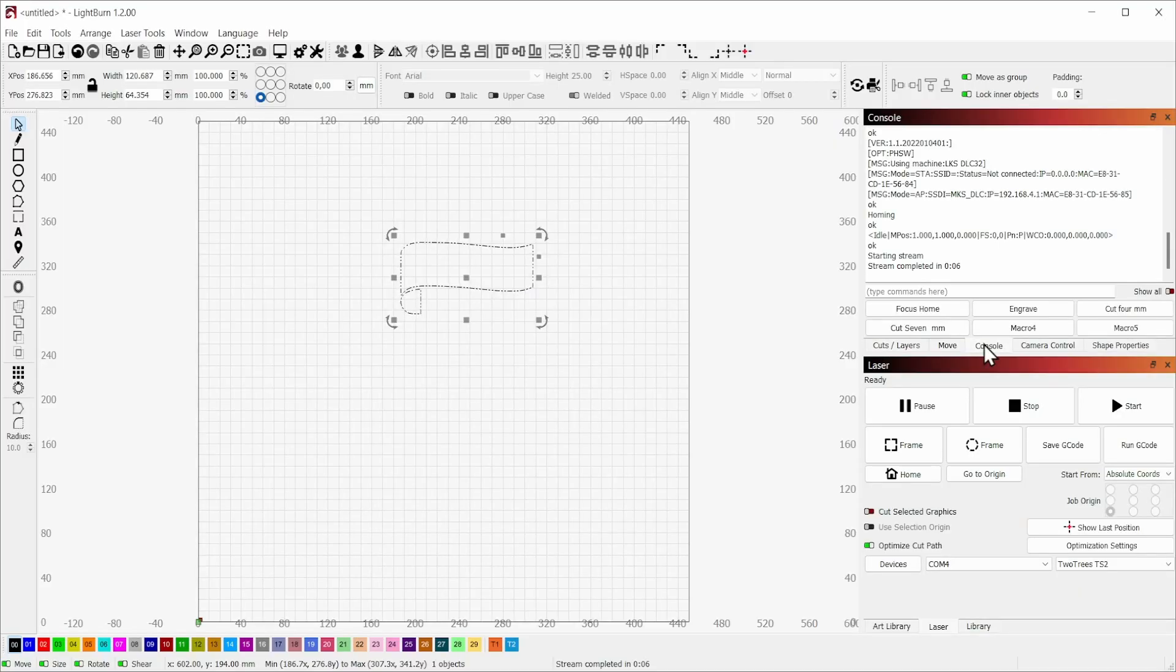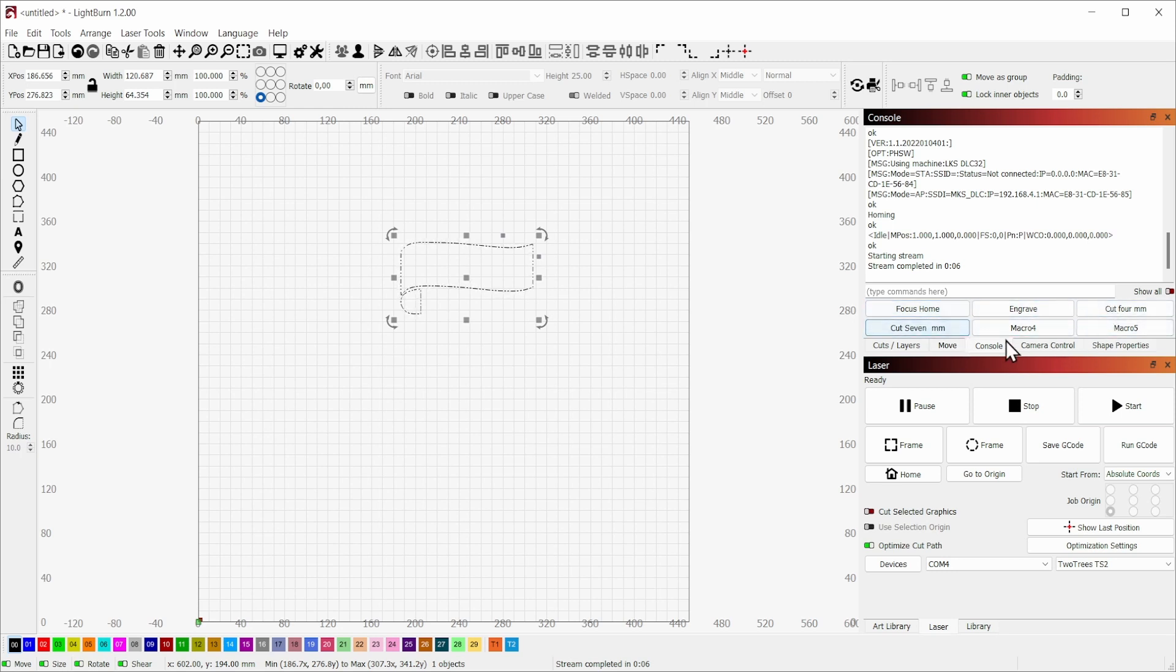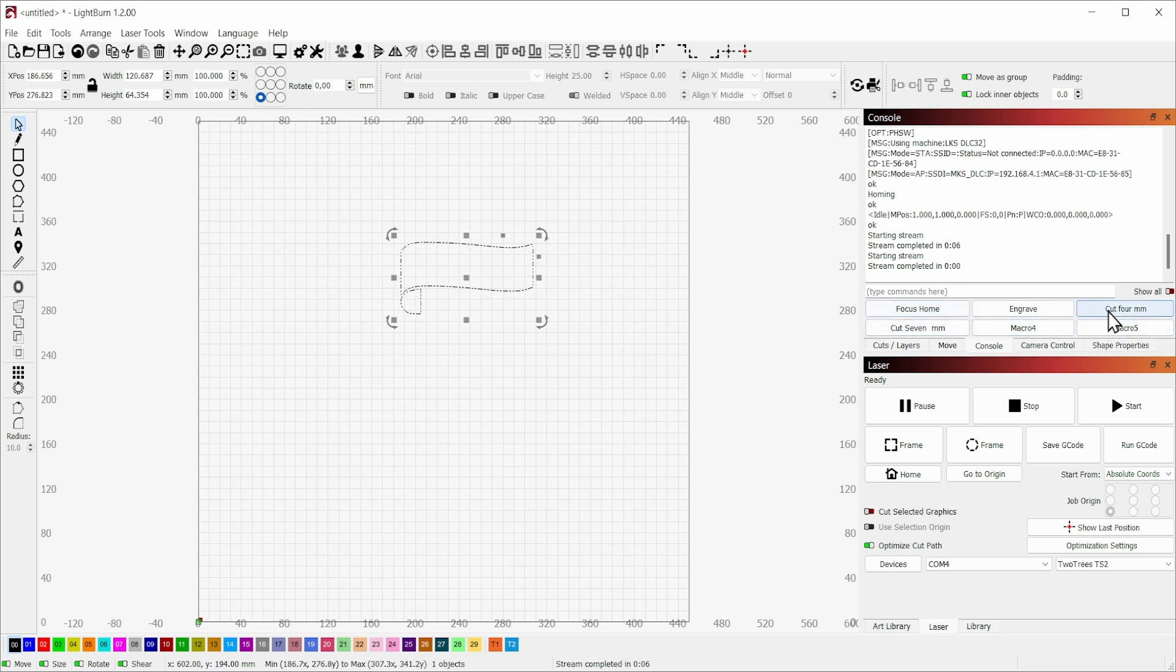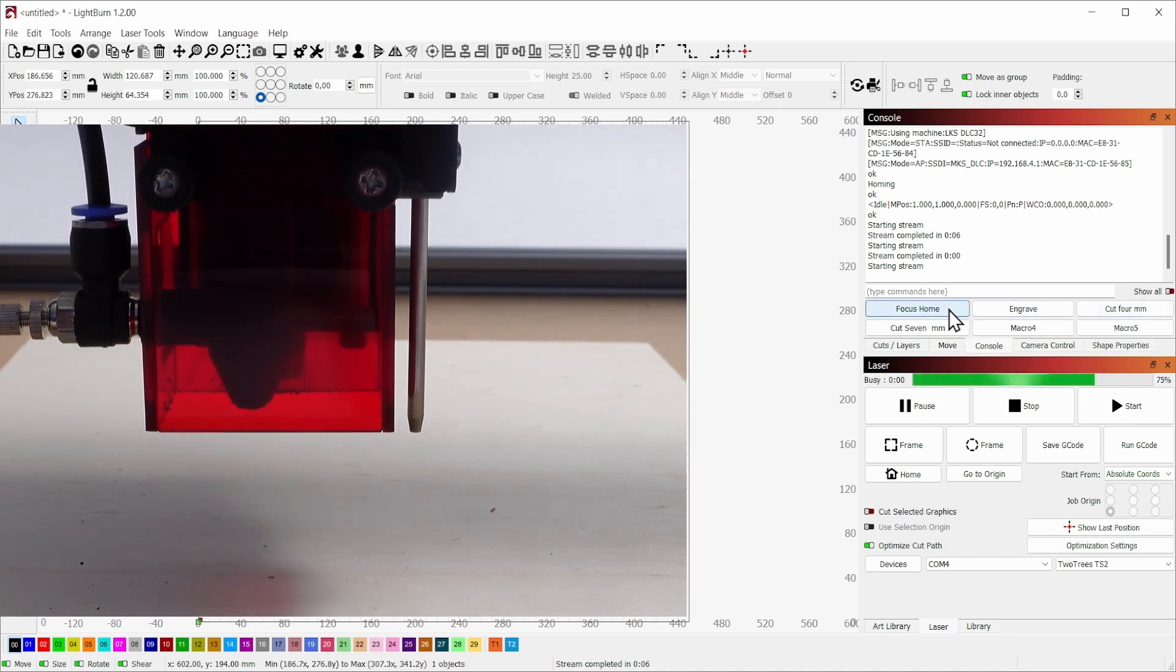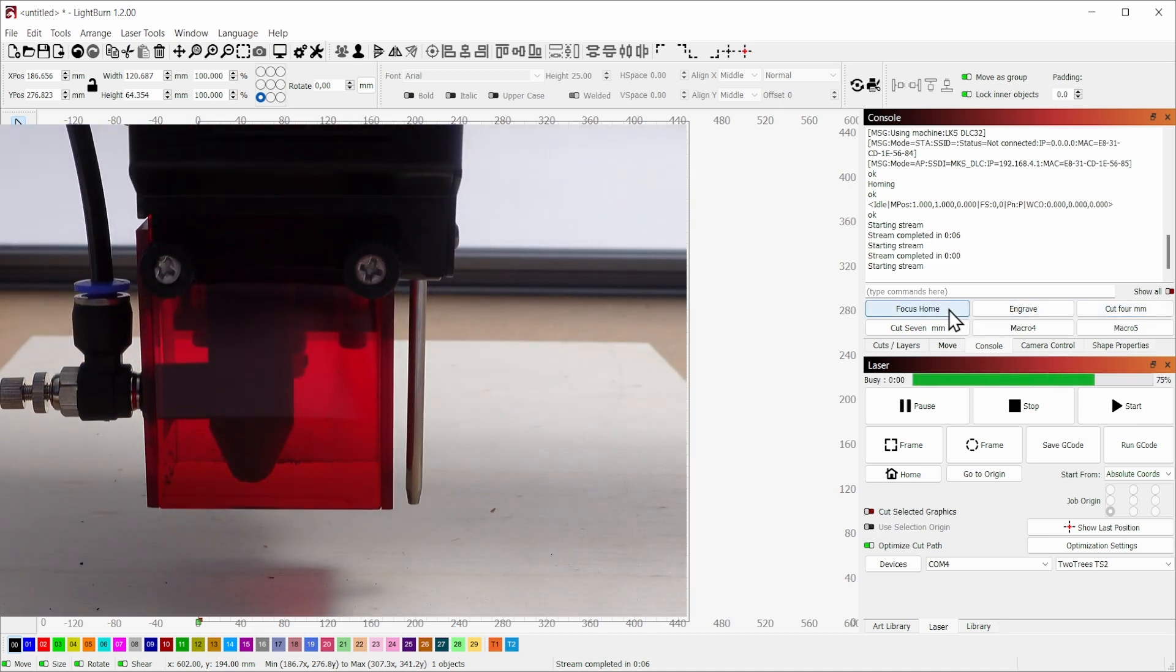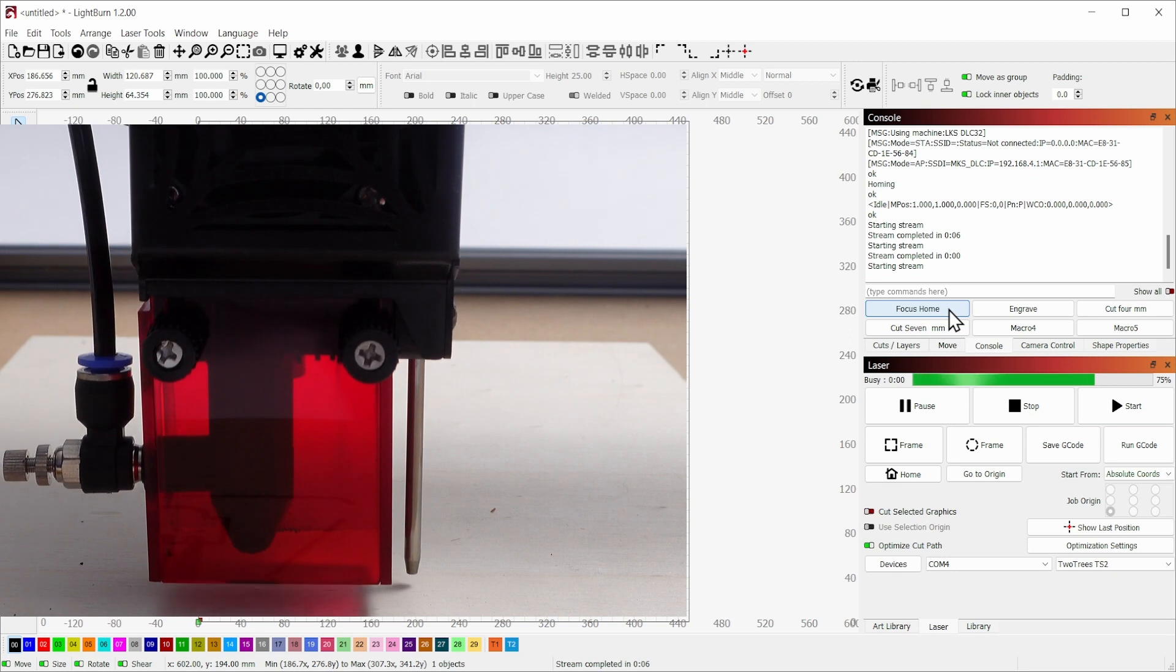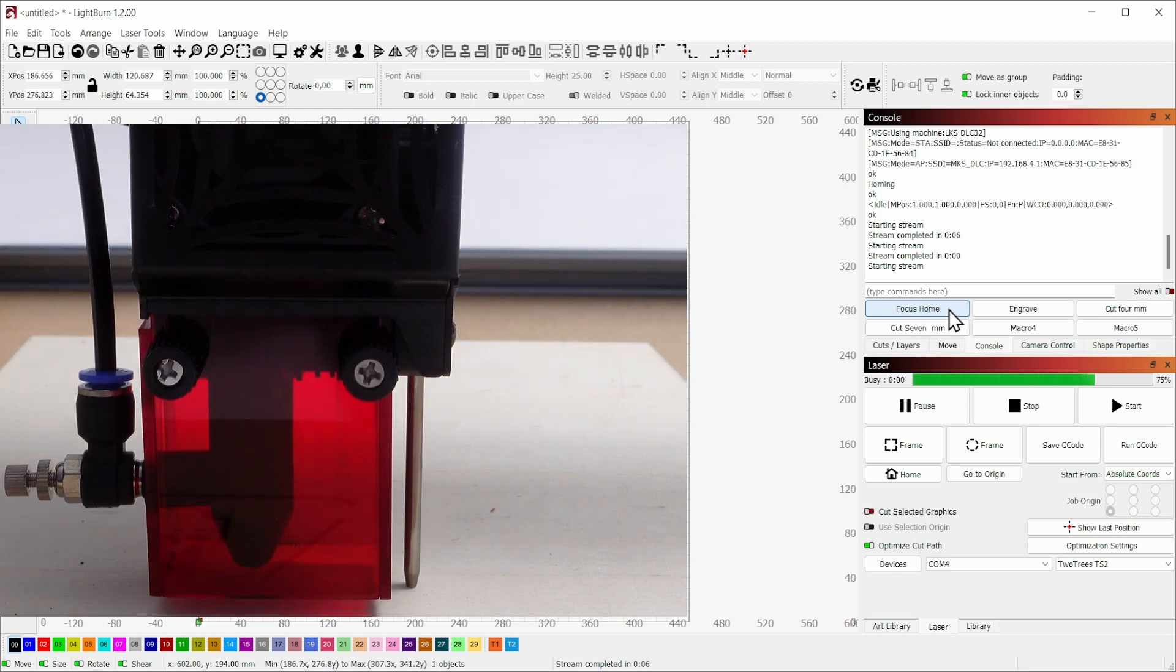Because you can set the focus to the exact middle of the material via the software that you use to run this machine, the learning curve is very small. So absolute beginners in laser engraving and cutting will have no trouble at all with making nice engravings and cuts with this machine.